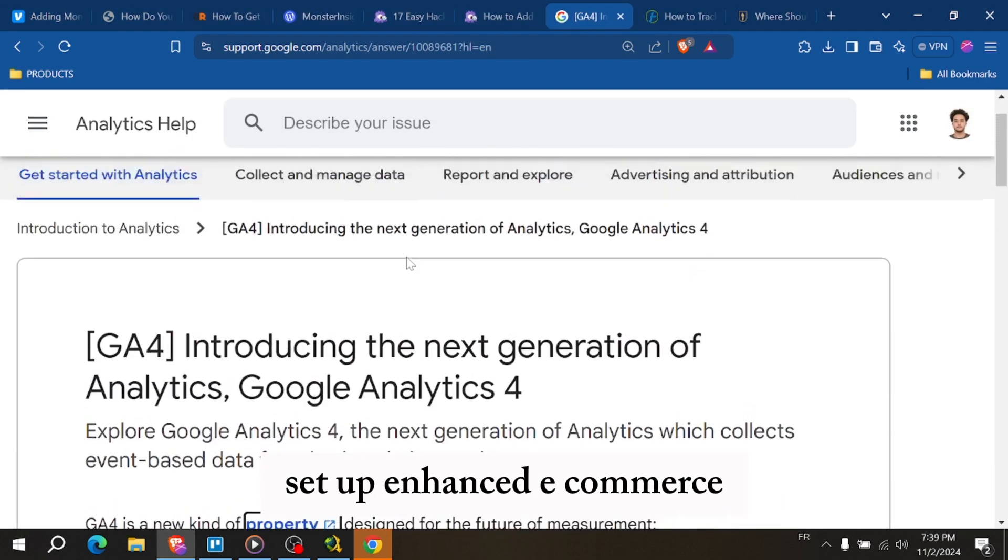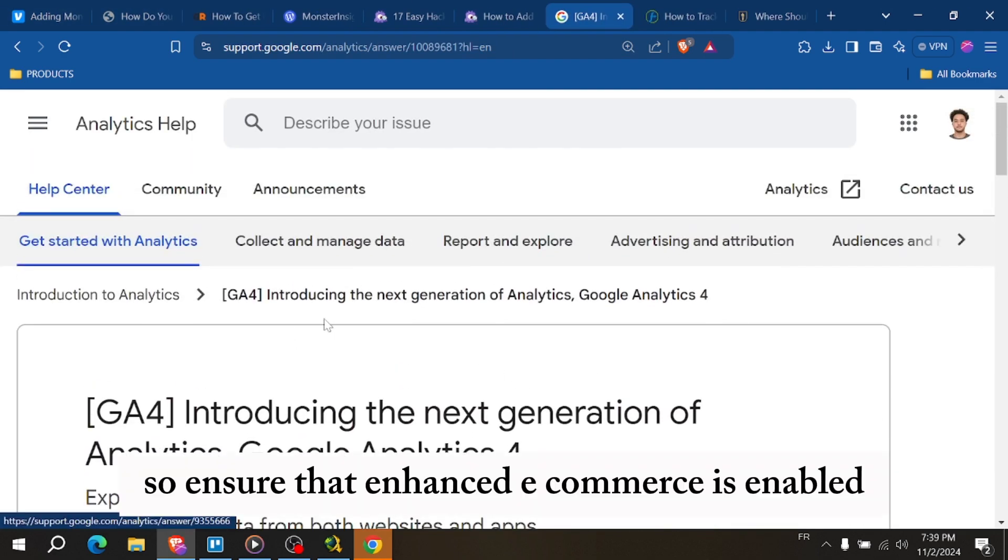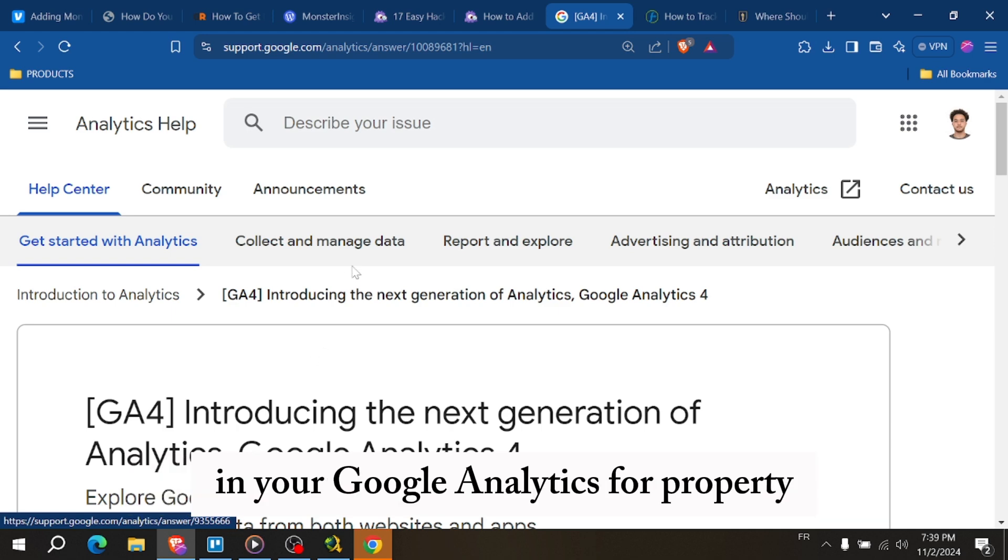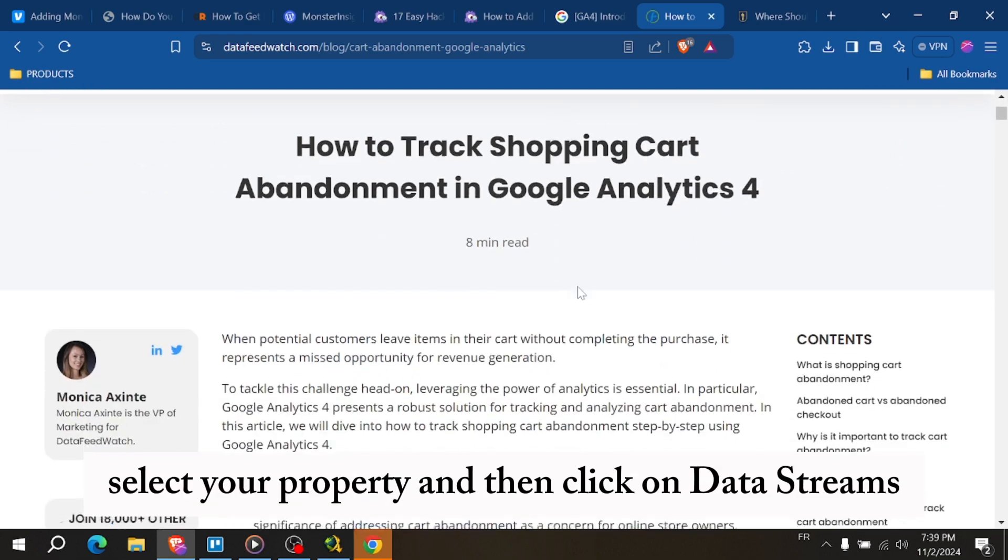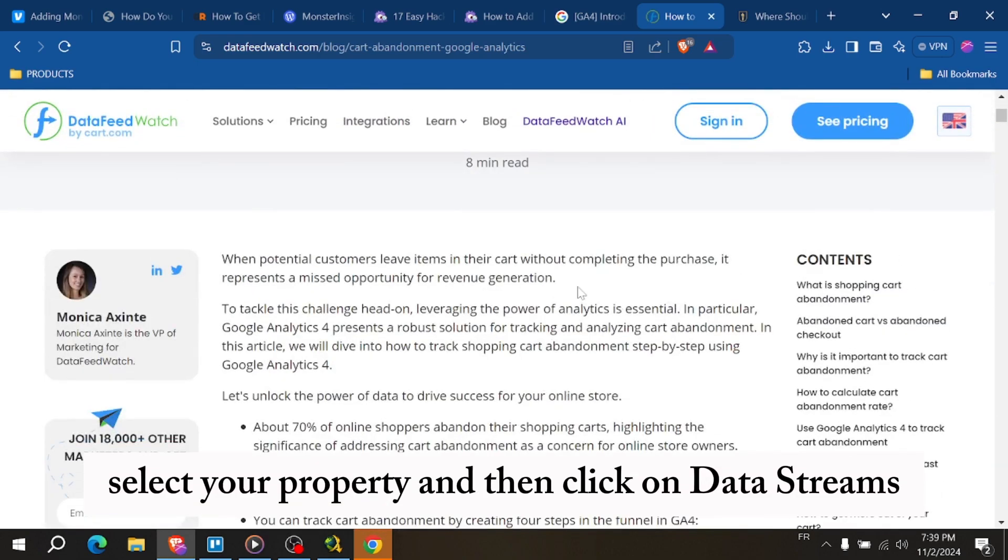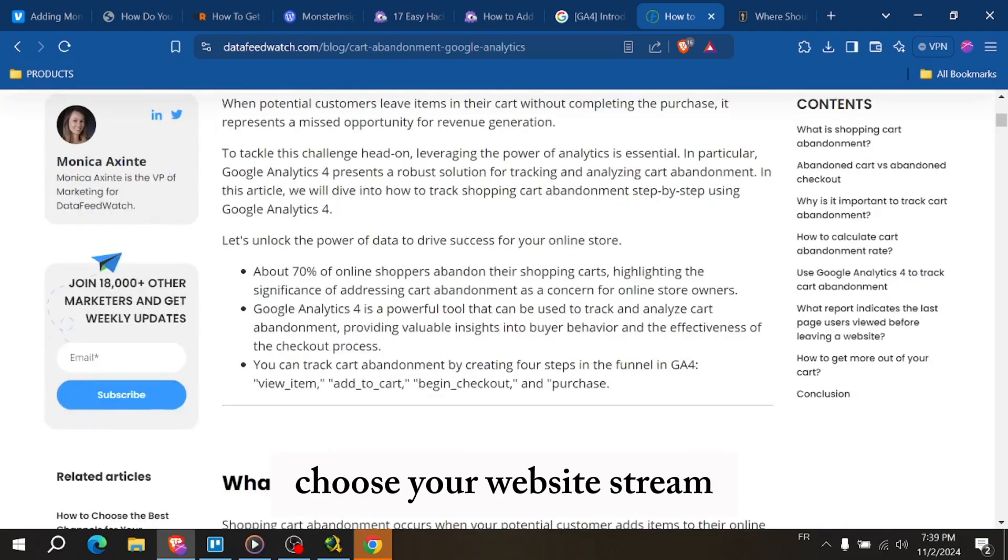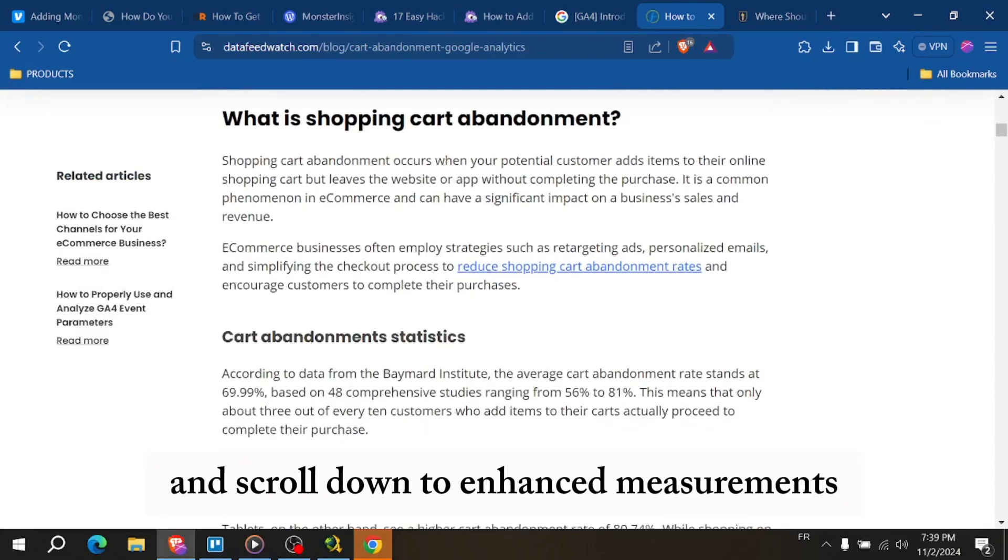First, set up enhanced e-commerce. Ensure that enhanced e-commerce is enabled in your Google Analytics 4 property. Go to admin, select your property, and then click on data streams. Choose your website's stream and scroll down to enhanced measurements.